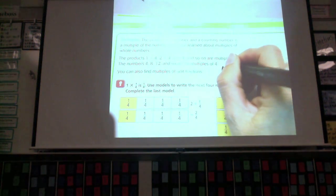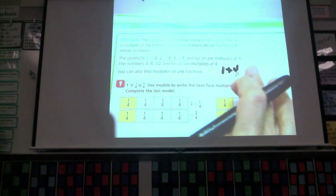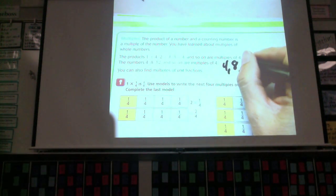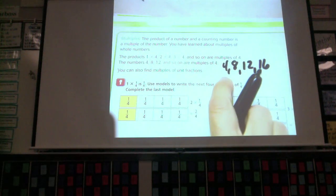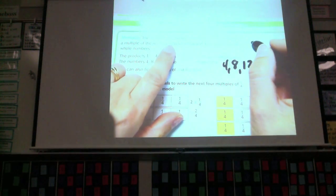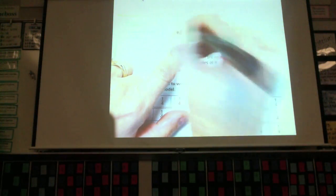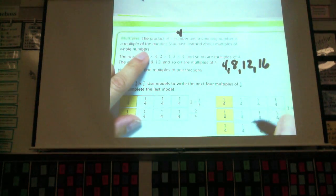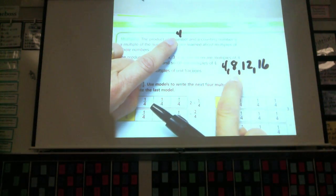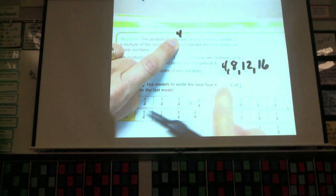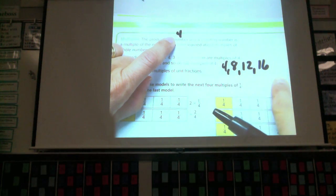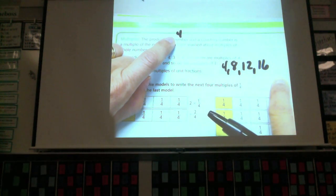One times four is four. Two times four is eight. Three times four is twelve. Four times four is sixteen. These are all multiples of four. The counting numbers were one, two, three, four — those are the numbers we were multiplying by, and it gave us the multiples. That's not really a new concept for you. I'm just reminding you how multiples work. We can do the same thing with fractions.